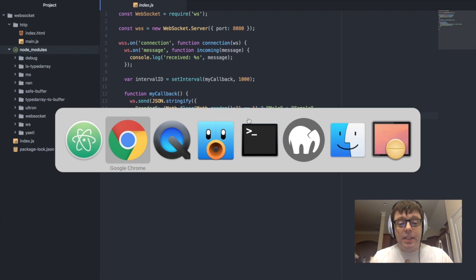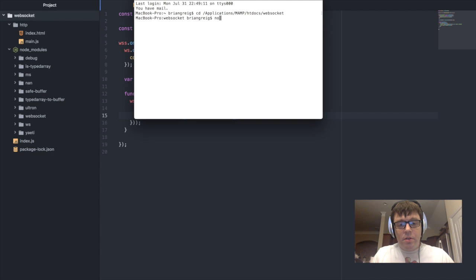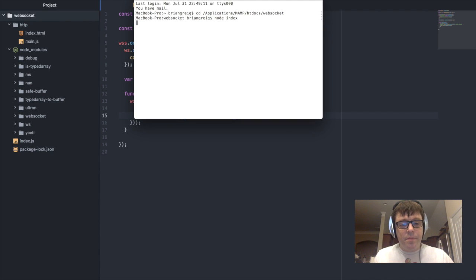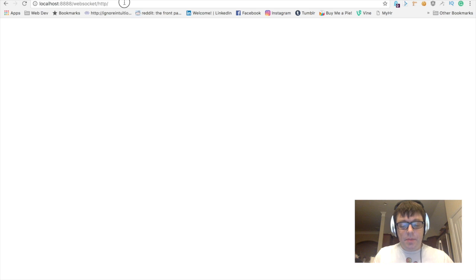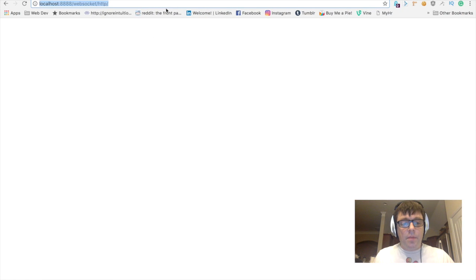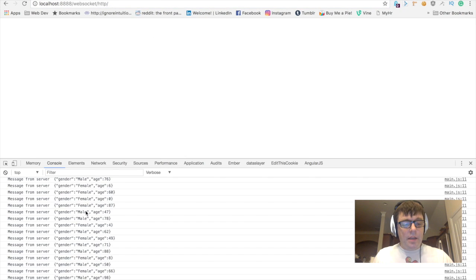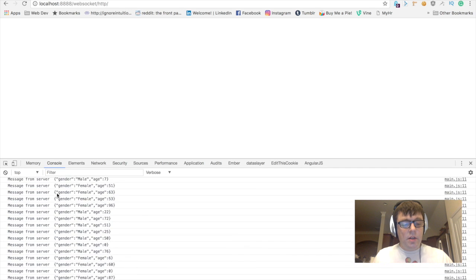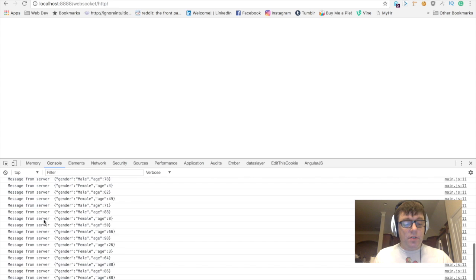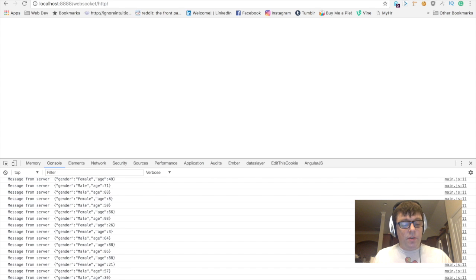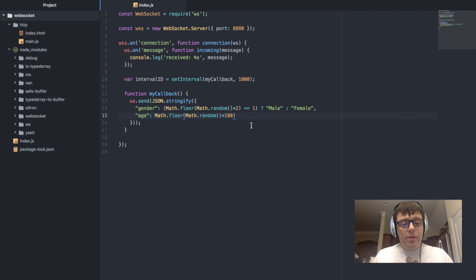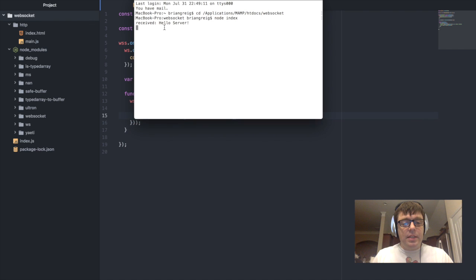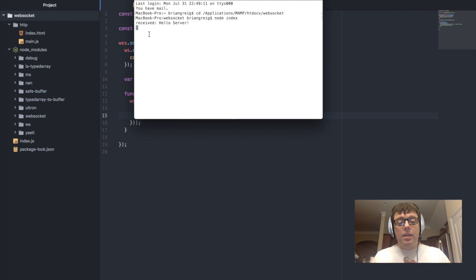Let's run our application, and we can go on to our localhost here, which is the HTTP directory which is where we had stored all of our HTTP assets. As you can see here, we are getting a steady stream of data from the server with the random values for the gender and the age. And if we go and look at our terminal here, we can see that when we connected to that page, we got the message sent from our client to the server saying 'hello server.'